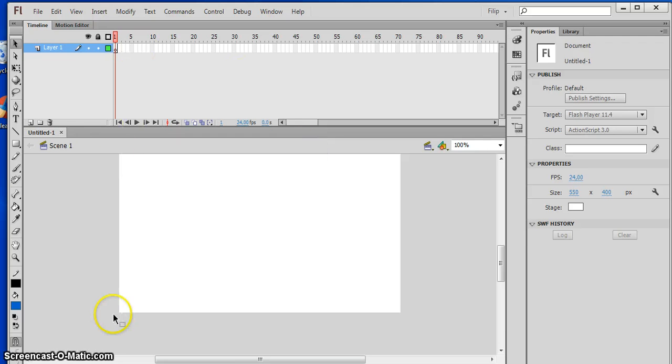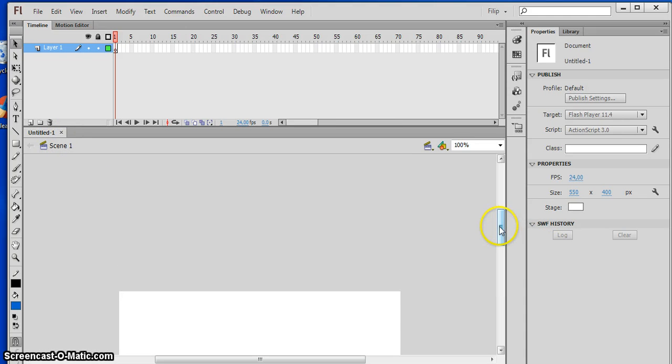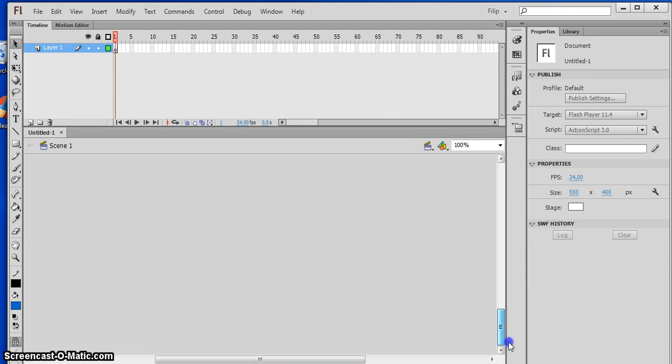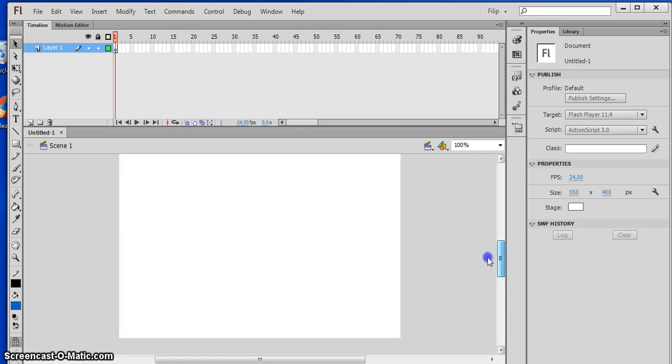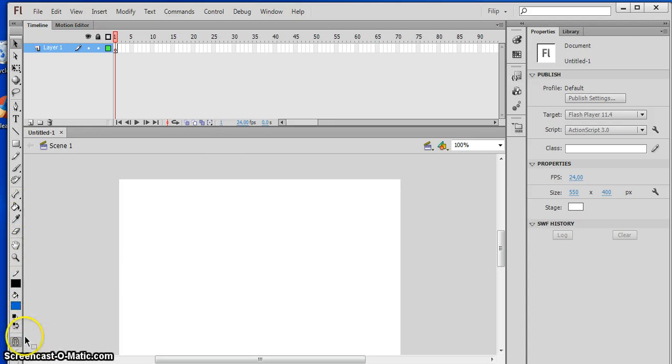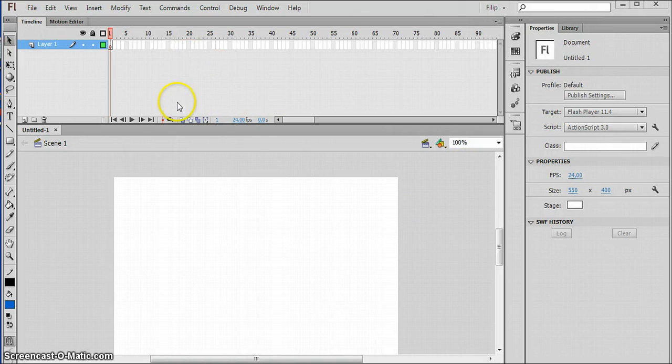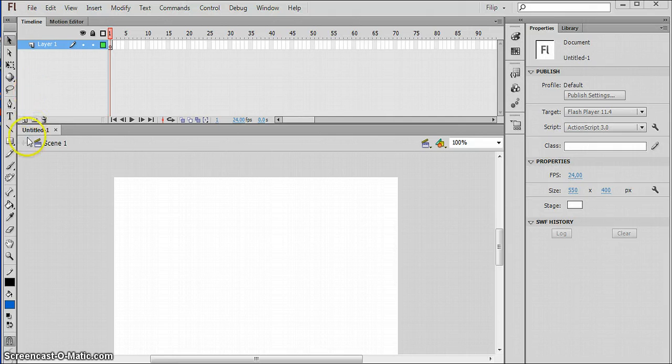So what should we do? What kind of animation? Let me think a little bit. Okay, I'll be back soon. So yeah guys, I'll be doing a tic-tac-toe animation, so let's start.